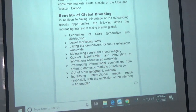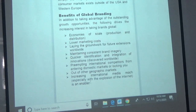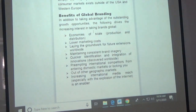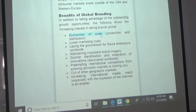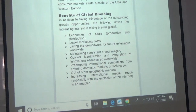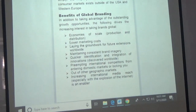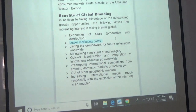Let's go through the syllabus benefits of global branding from the handout — this list is a bit better than the book. In addition to taking advantage of outstanding growth opportunities in developing countries, the following drives increasing interest in going global. First: economies of scale — you should know this term like the back of your hand. You save money on economies of scale in both production and distribution, and also in marketing costs, since you don't have to analyze and adapt every market separately.